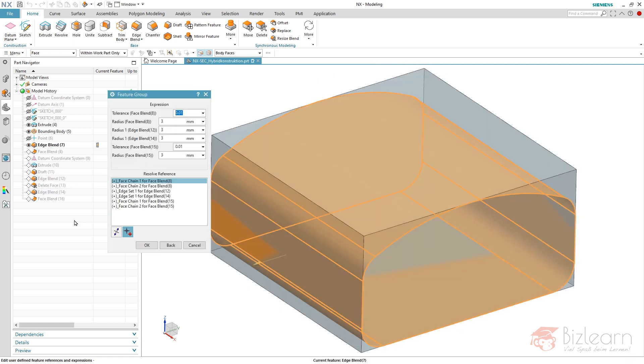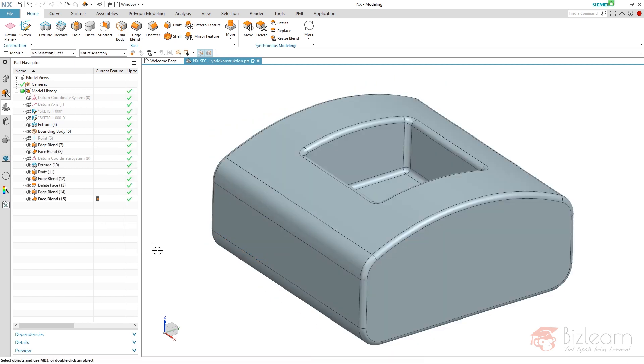You type in the values and jump with the tab button, so this is a really fast procedure to modify all the values. Hit OK and the modification is complete.